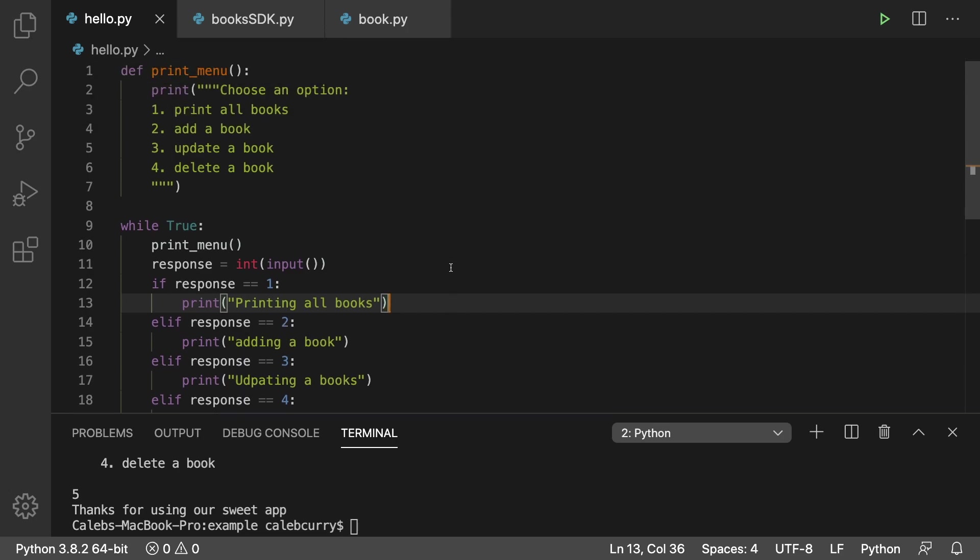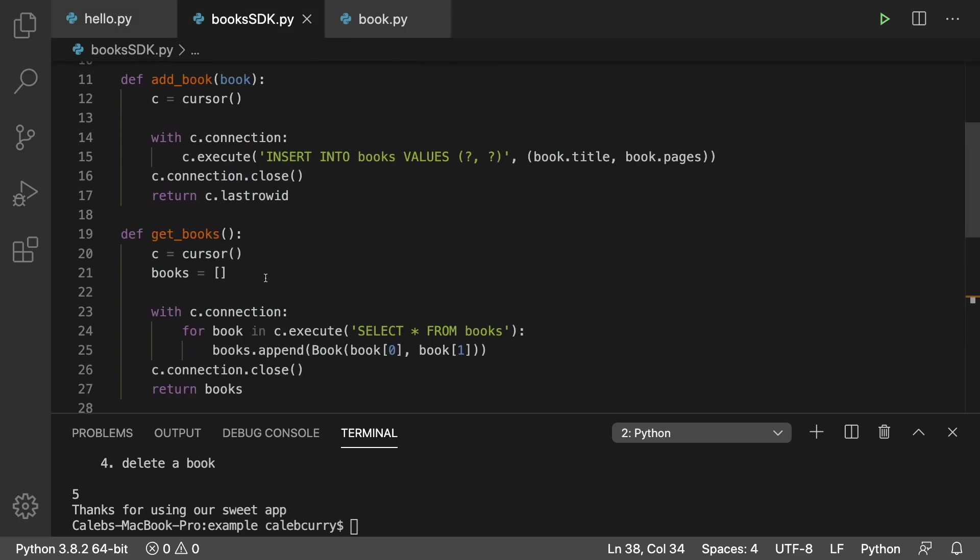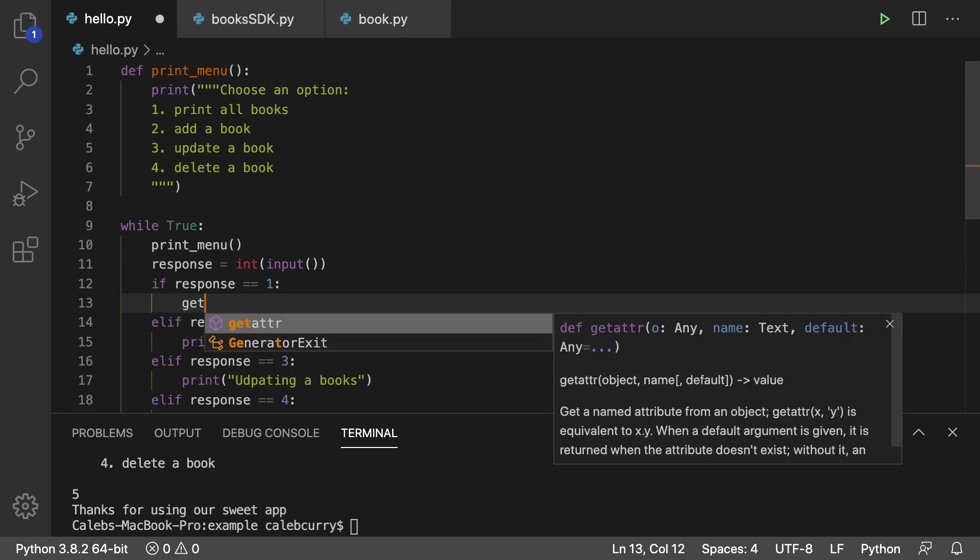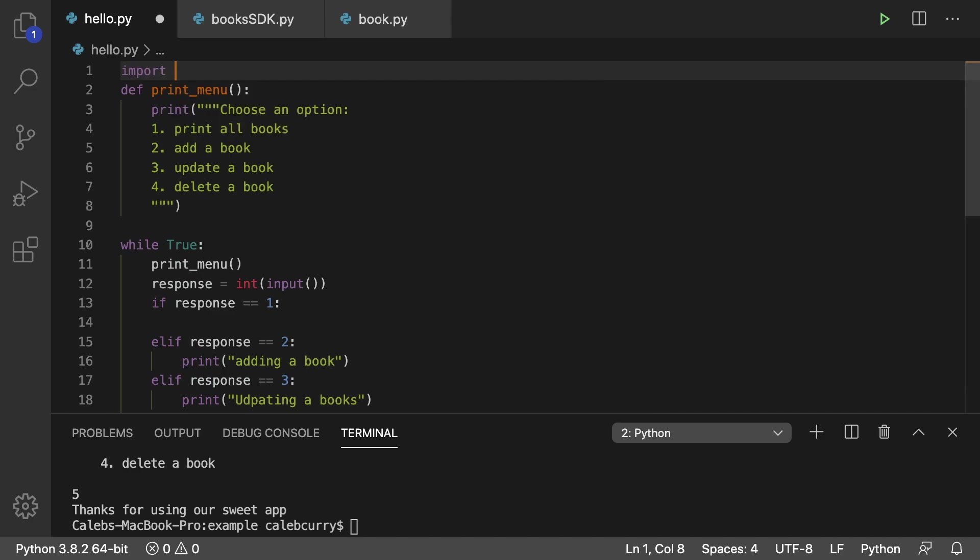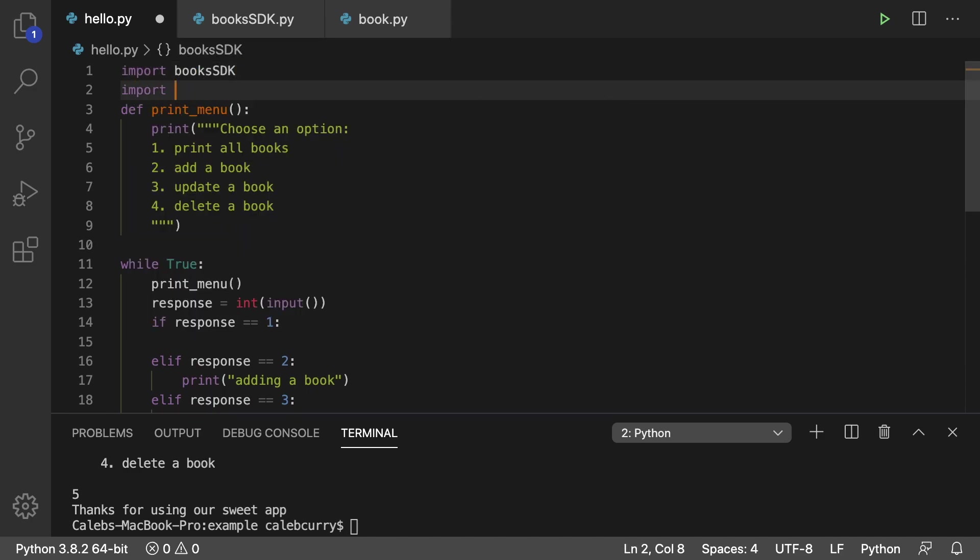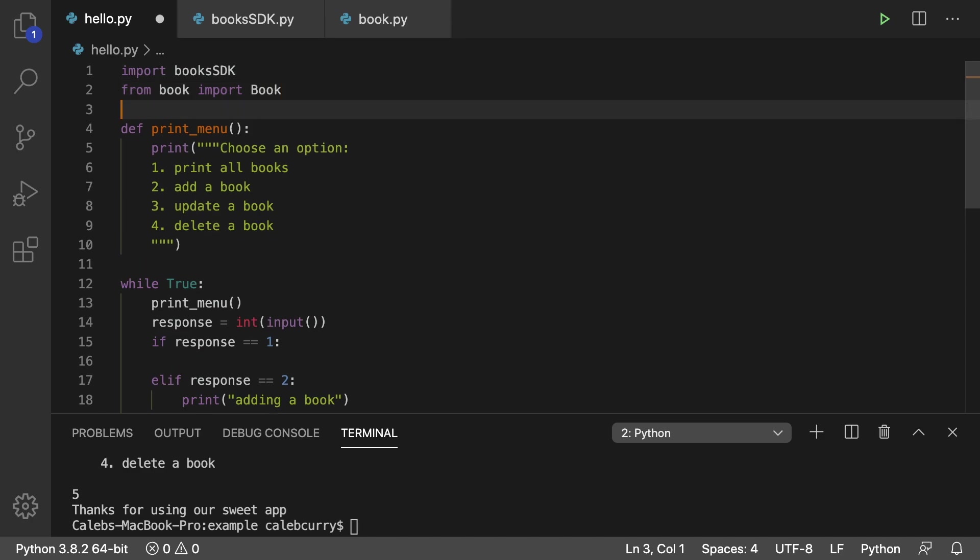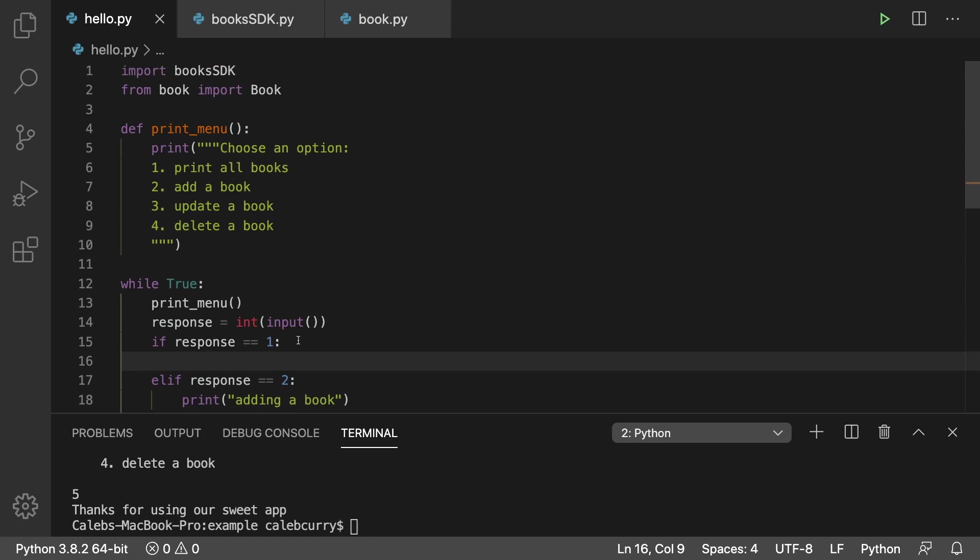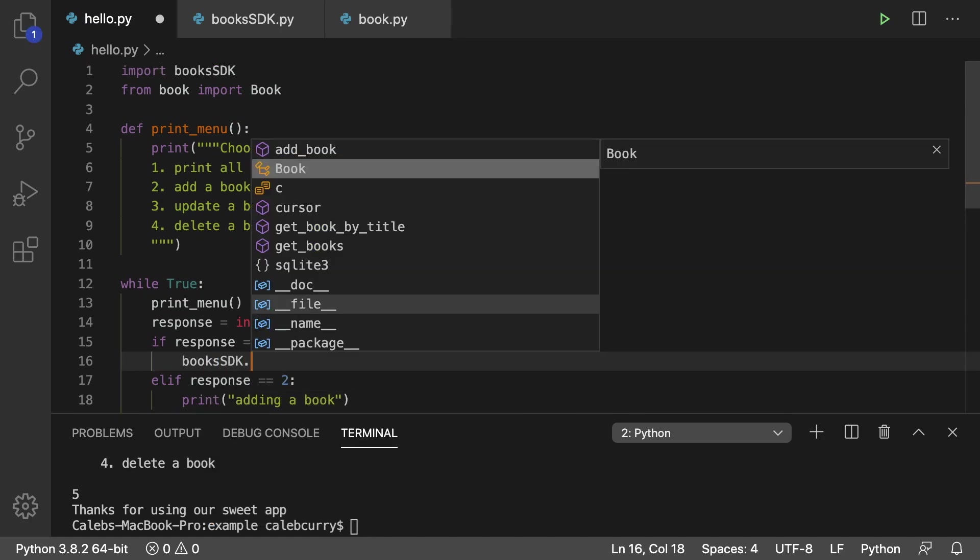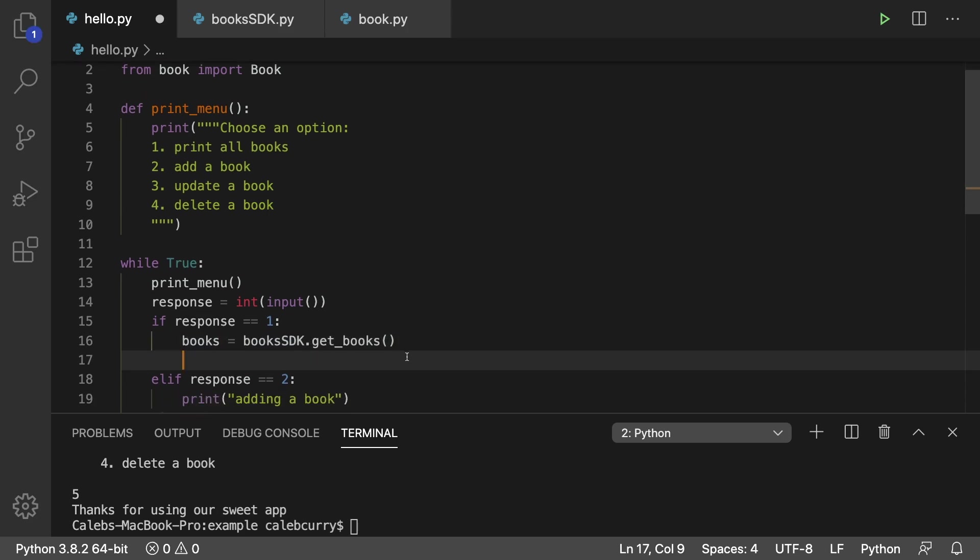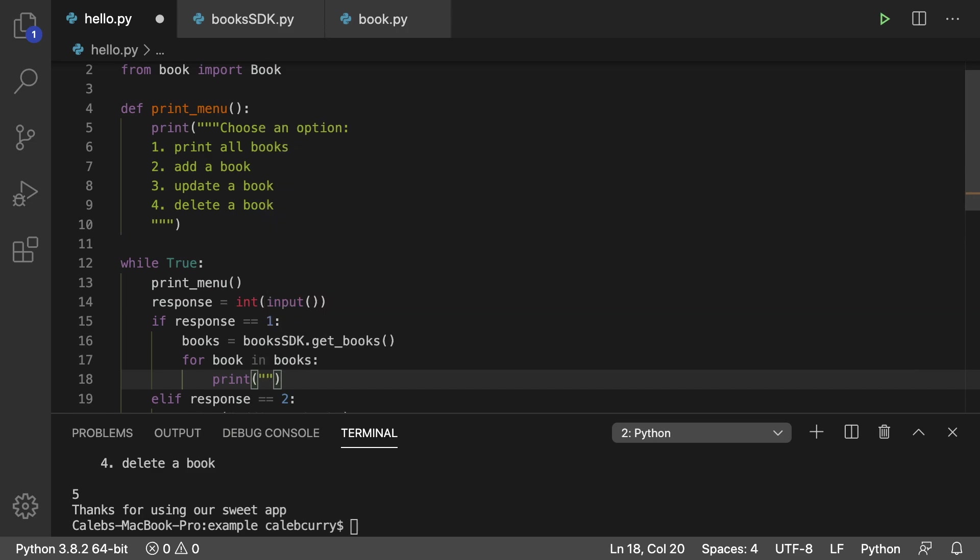The next thing is we need to start using the SDK. So let's start with printing all of the books which will use this get_books here. So we're just going to say get well I guess we should import the SDK up here so import books SDK. We're also probably going to be using book objects so we'll say from book import book. Now in here what we can do is we can say books SDK dot get_books. That's going to give us a list of book objects so we'll just assign it to a variable books and then if we want we could iterate this for book in books print and then we'll just print that book object.